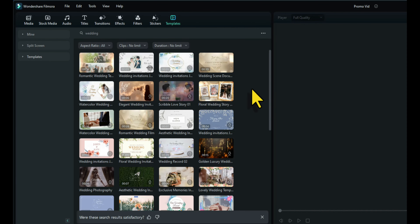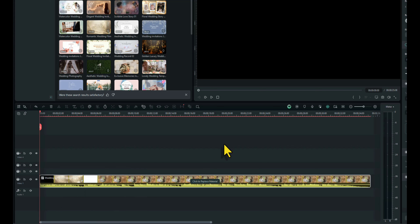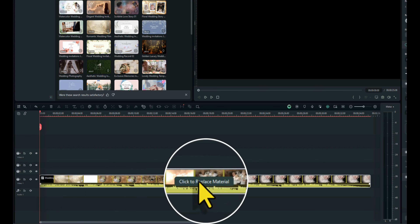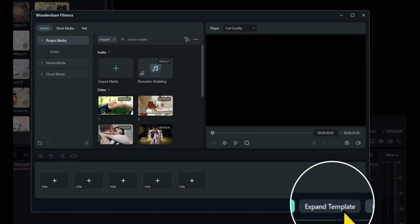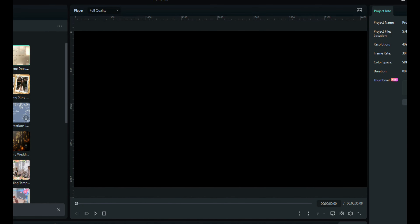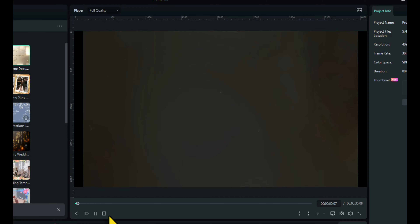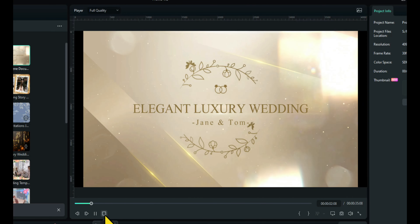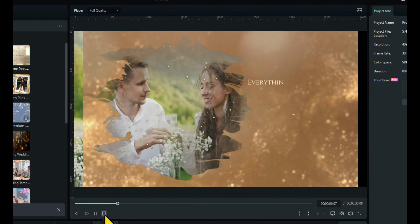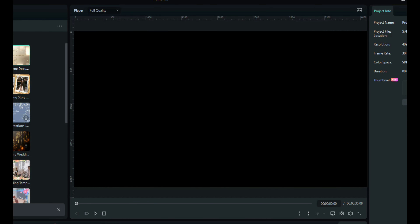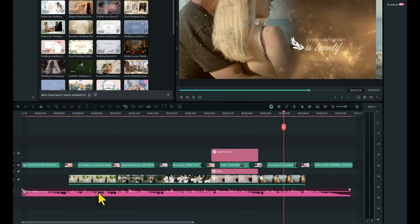Wedding scene documents — I'm going to drag that onto the timeline. I'll click to replace the material and expand that template. Now we can see, as we play it through, what the template consists of. That's a nice template. So let's look at each section — we've got one, two, three, four, five videos. So let's start replacing them with what we've got.